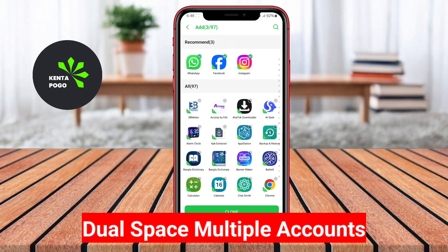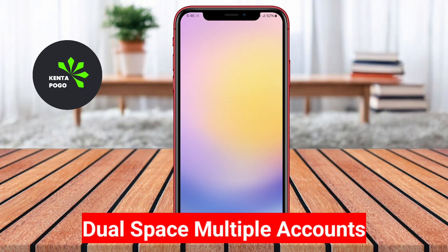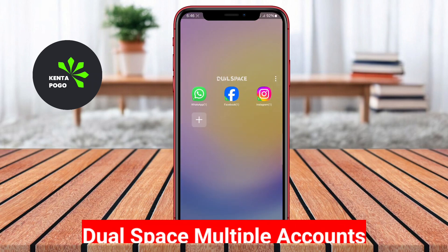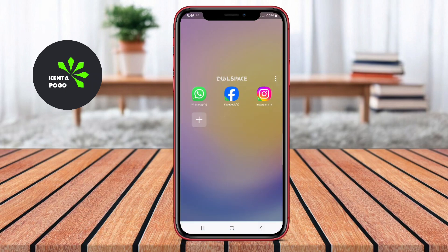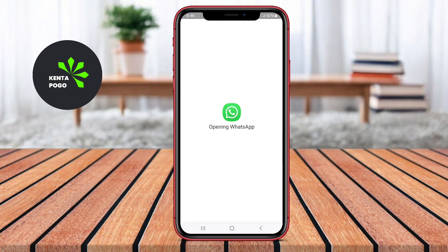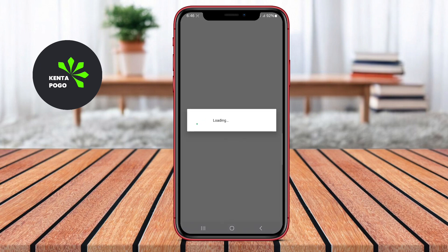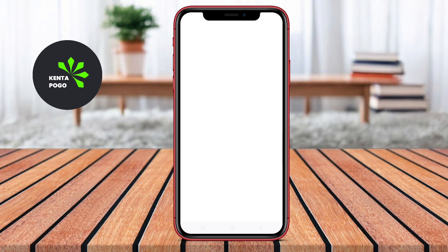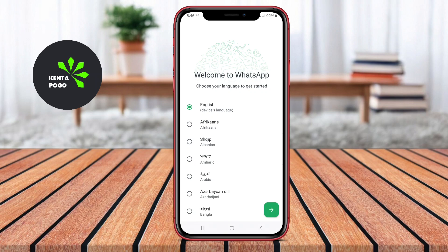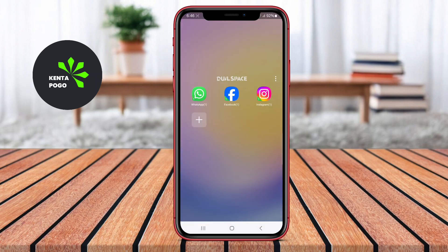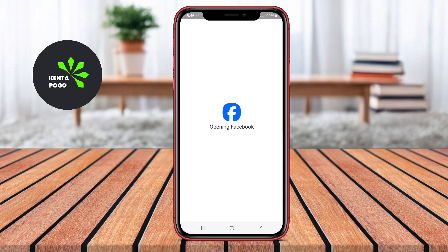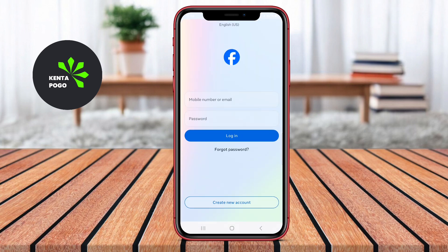Dual Space Multiple Accounts is designed to help users create and manage parallel accounts for social networking and messaging apps. The app provides a secure environment to clone apps, allowing users to run two instances of the same application simultaneously. This makes it easy to manage personal and work accounts without interference.